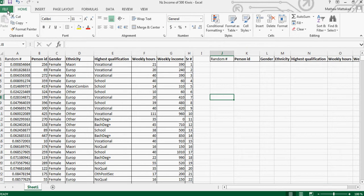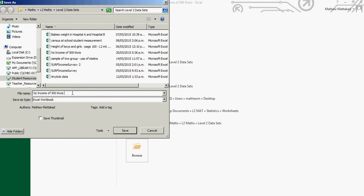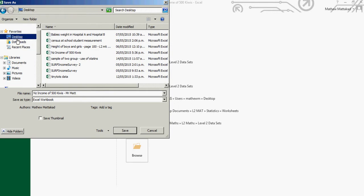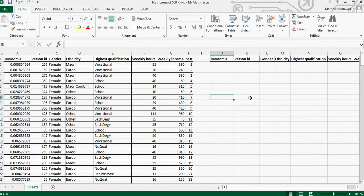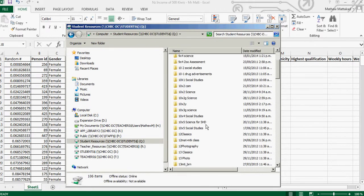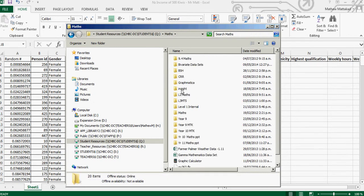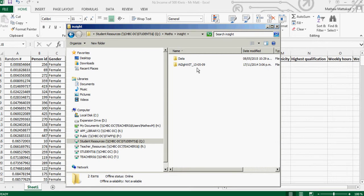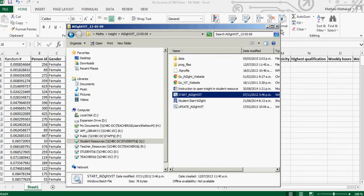Save the file to your desktop so you know where it is. To open iNZight, go to Start, Computer, Student Resources, under Maths there is a folder called iNZight. Open the file labeled iNZight 130509, double-click and it will open shortly.